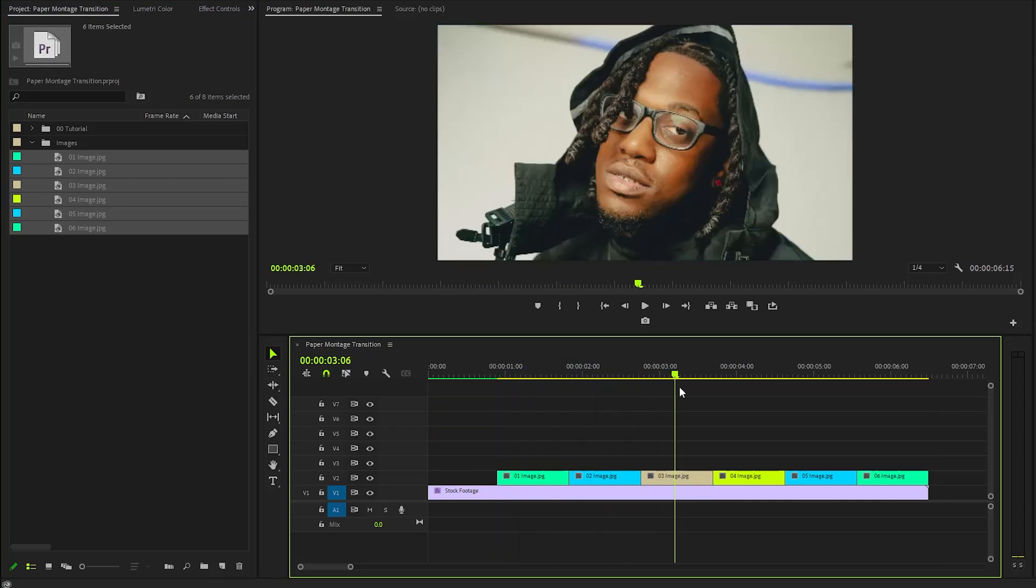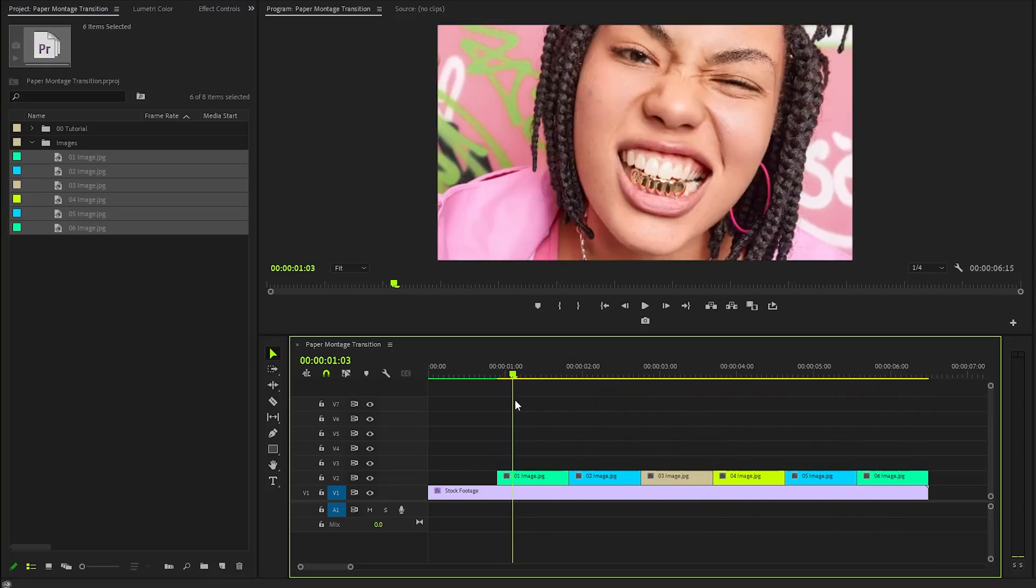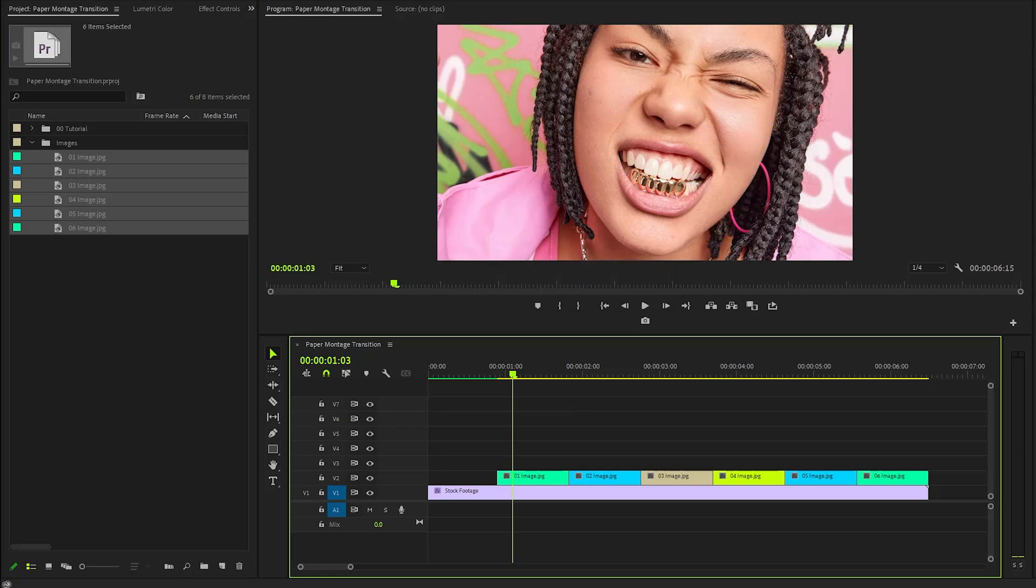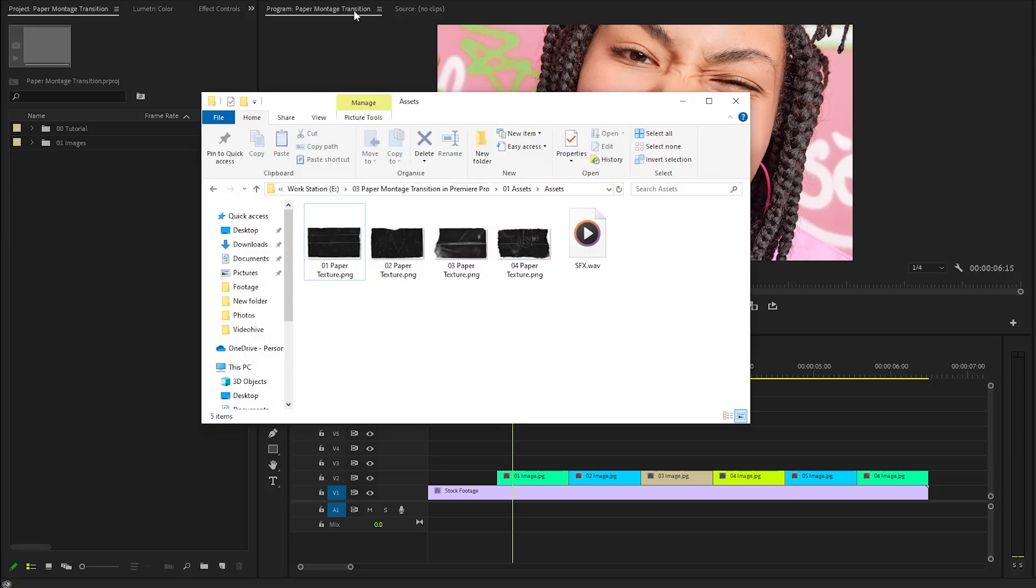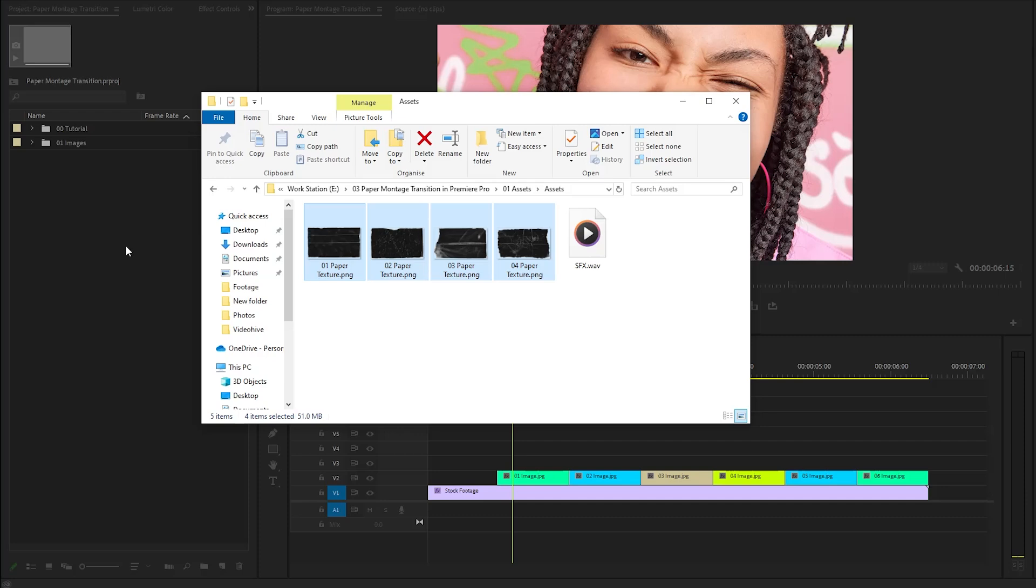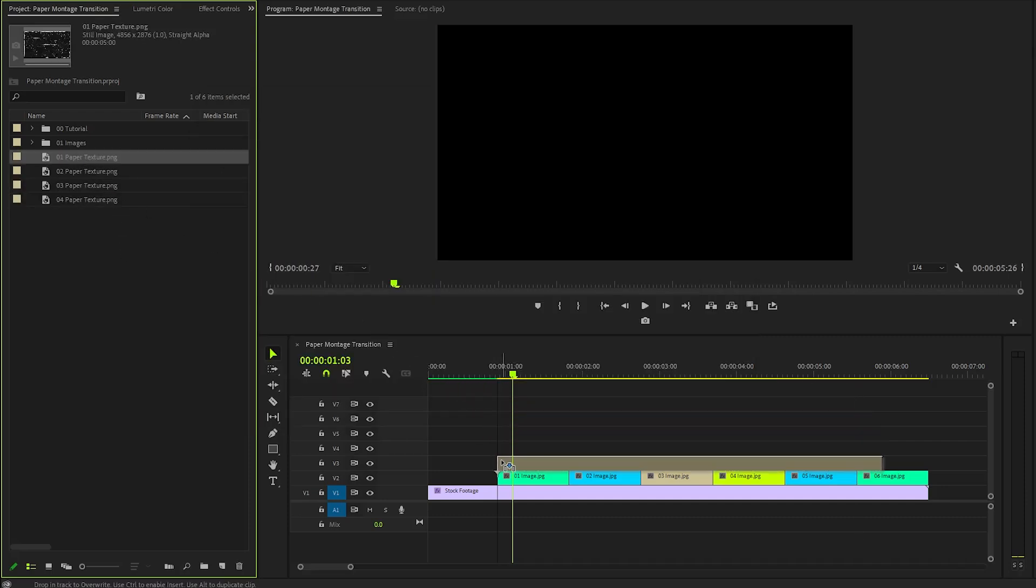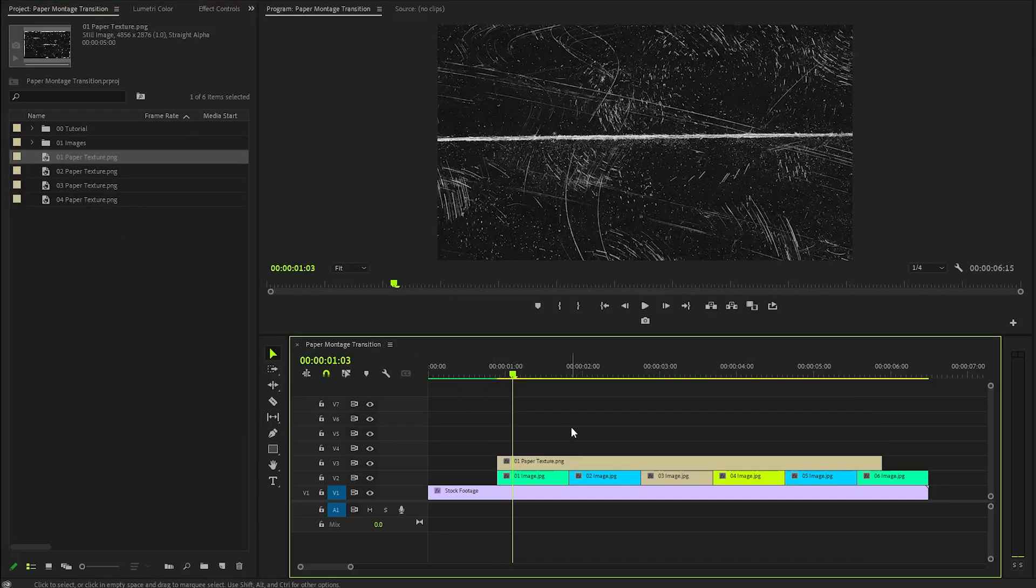To create an engaging paper montage transition, we'll need some specific assets. I already have a collection of beautiful paper texture overlays and a sound effect on my computer. You can easily download them using the link provided in the video description. Once we have everything ready, we need to drag the first paper texture overlay and position it right on top of the first image in the timeline.